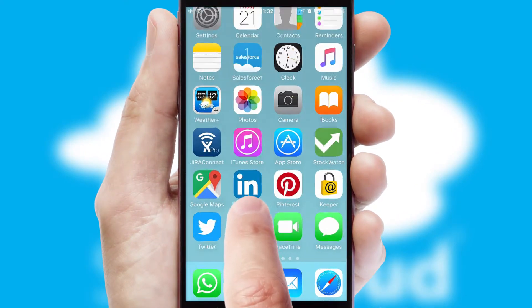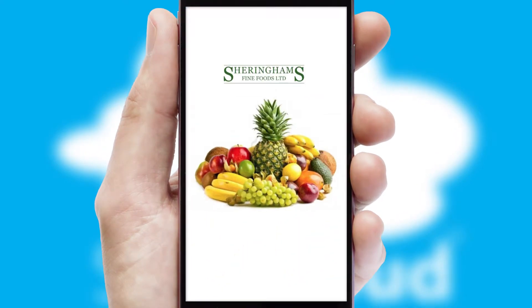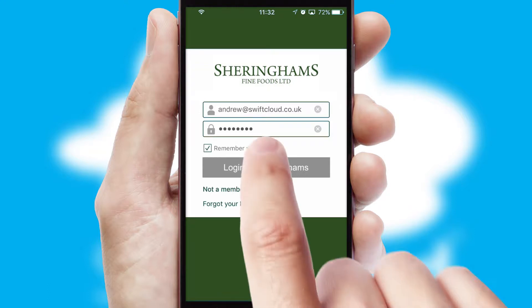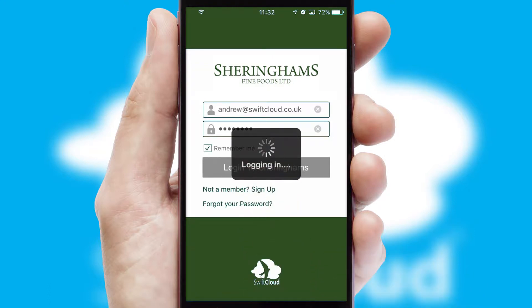After clicking on your branded icon, a customized splash screen will appear. This leads to the login screen which includes your company logo, and you can choose your own color themes throughout the app. Simply log in and you're ready to go.